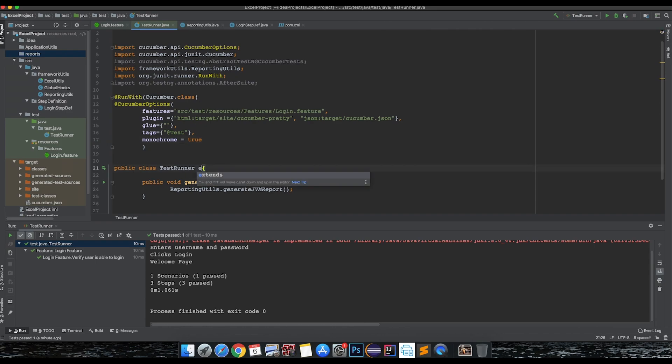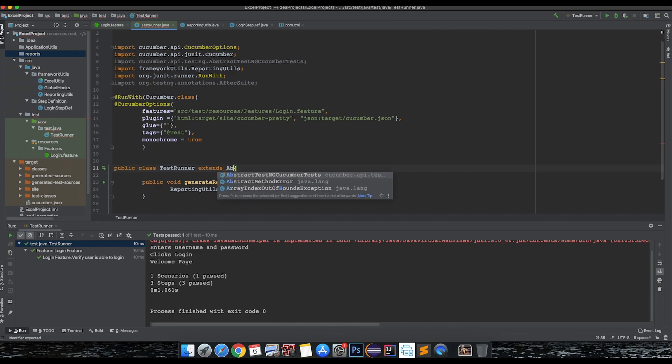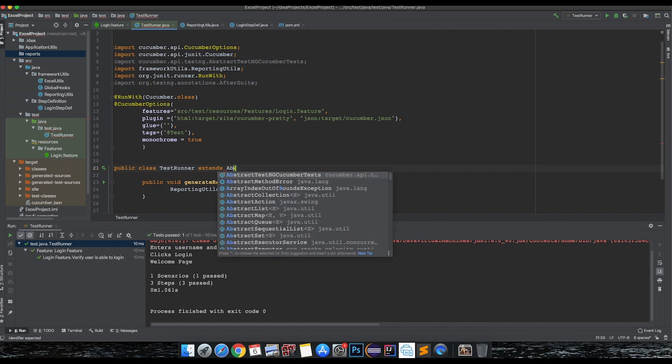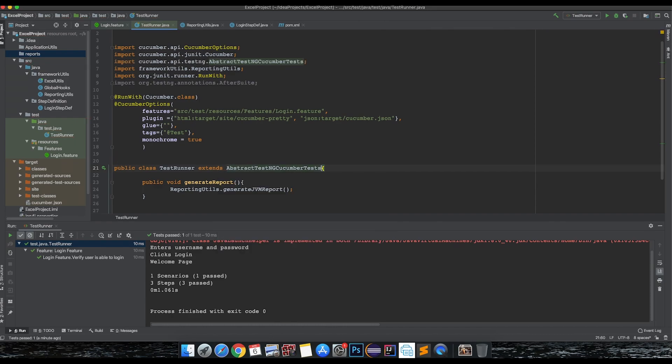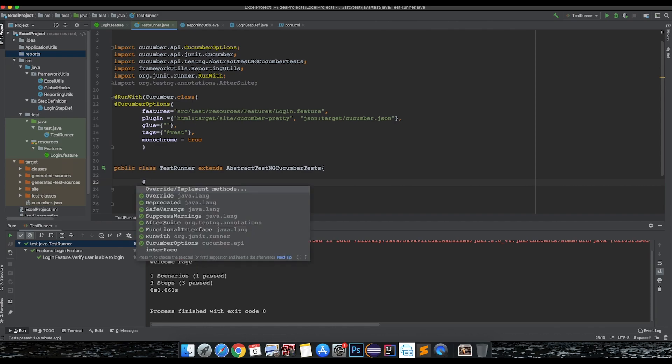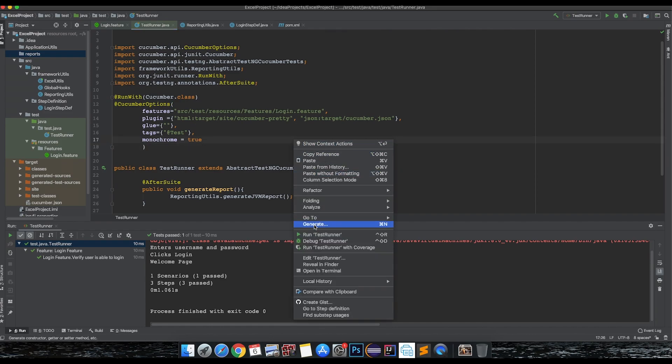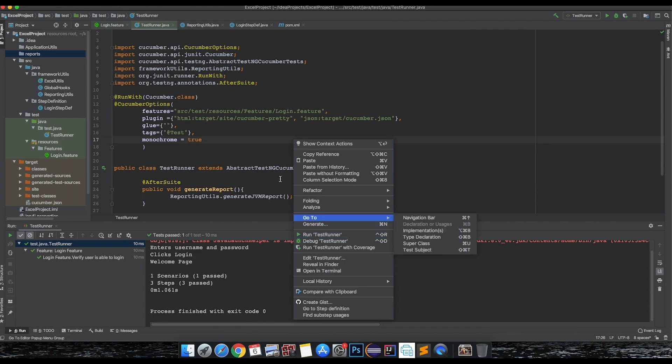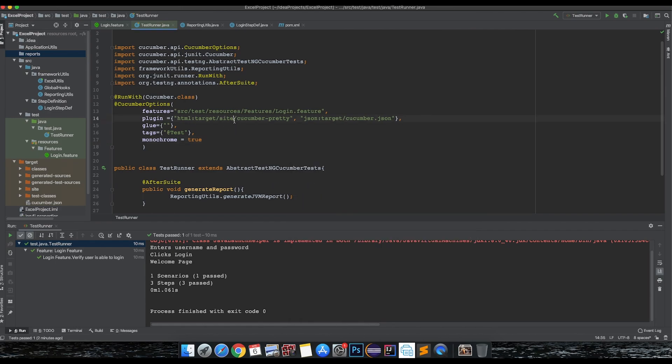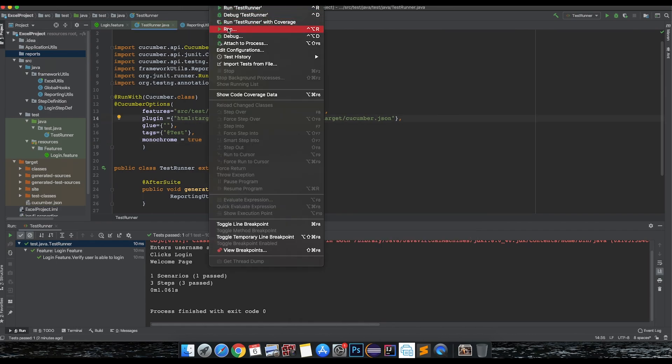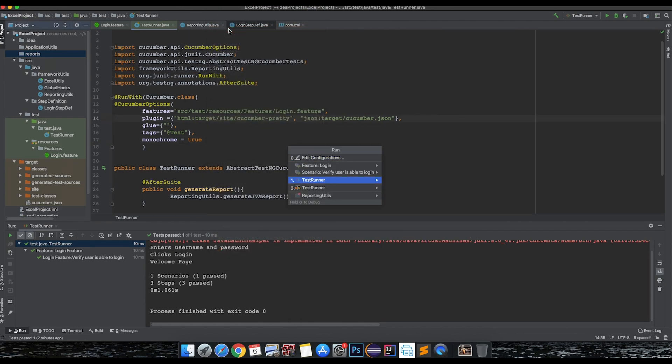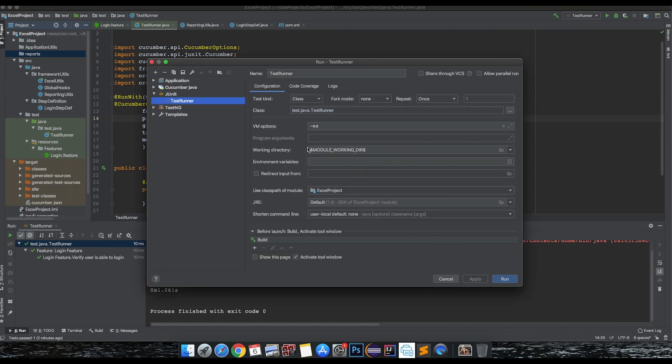Now that we have that, what you can do is extend this with the abstract TestNG Cucumber test. Then you can actually have an annotation after suite here, so that this runs after all the test scenarios are run. Now if we run this, you need to change your runner configuration also - you should not run just as a normal Java class. Go to your run settings and edit configuration, add a TestNG runner.